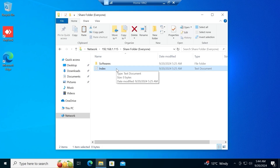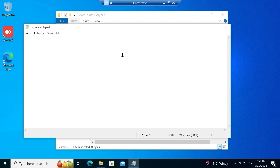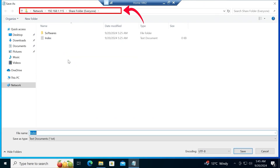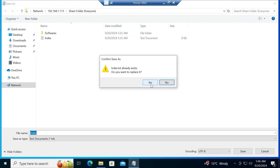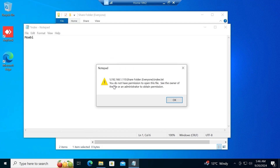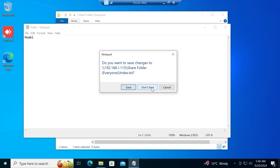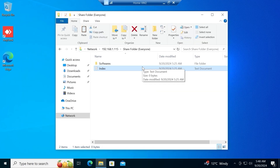Let's try to edit the text document — double-click to open it. I'll type in my name, then click File > Save. If you look at the path where the file will be saved, you'll note it is being saved on our network. I click Save, and a pop-up appears saying the Index text document already exists — I click Yes. But then I get an error: 'You do not have permission to open this file.' This shows that permissions play a key role when sharing files on your network.